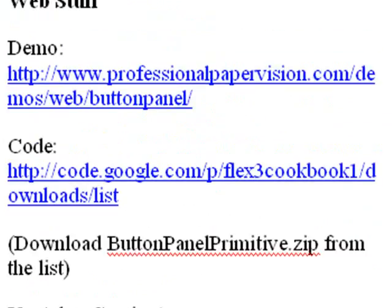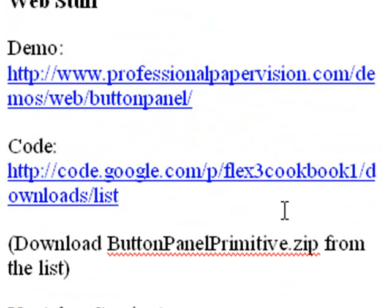So here's all the cool stuff. You can take a look at the demo at www.professionalpapervision.com, demos, web, button, panel. And, of course, you can download this from my Google code at code.google.com, forward slash pflex3cookbook1, downloads list, and download the buttonpanelprimitive.zip.